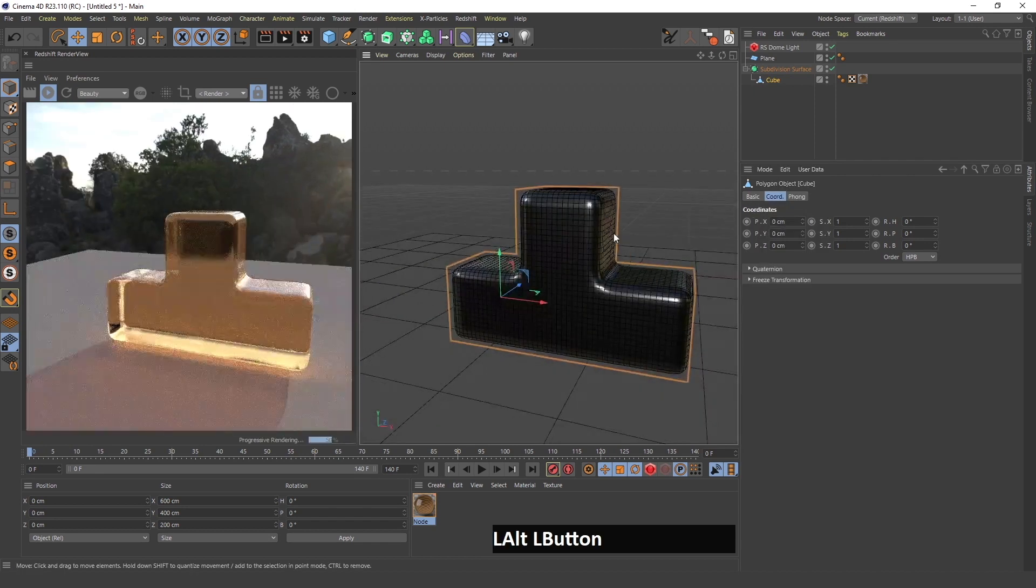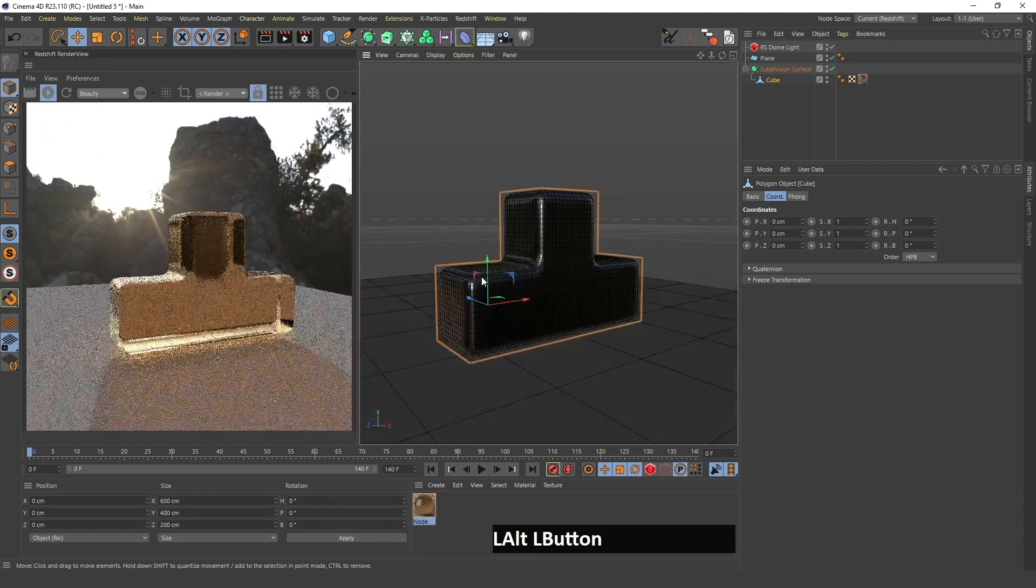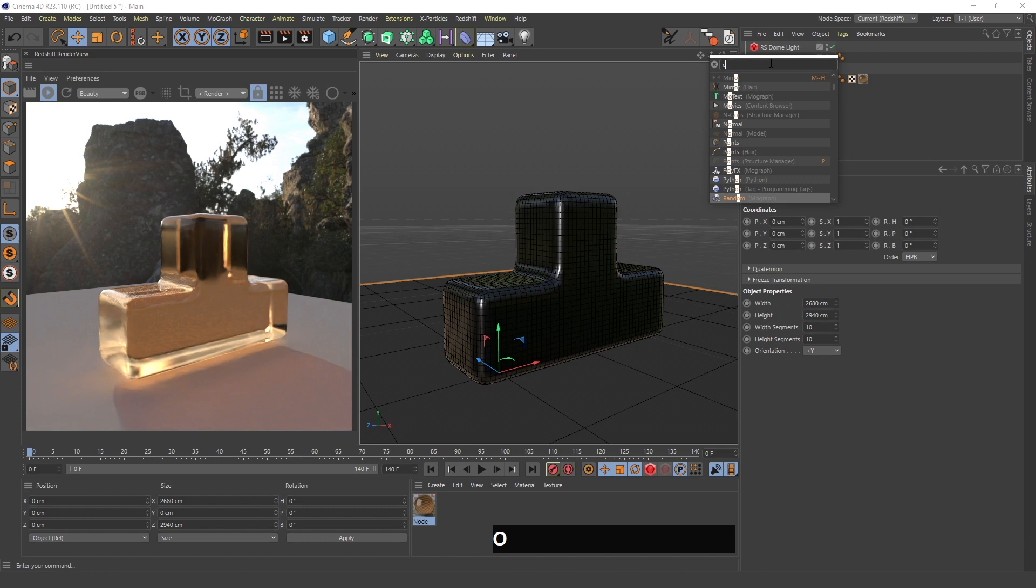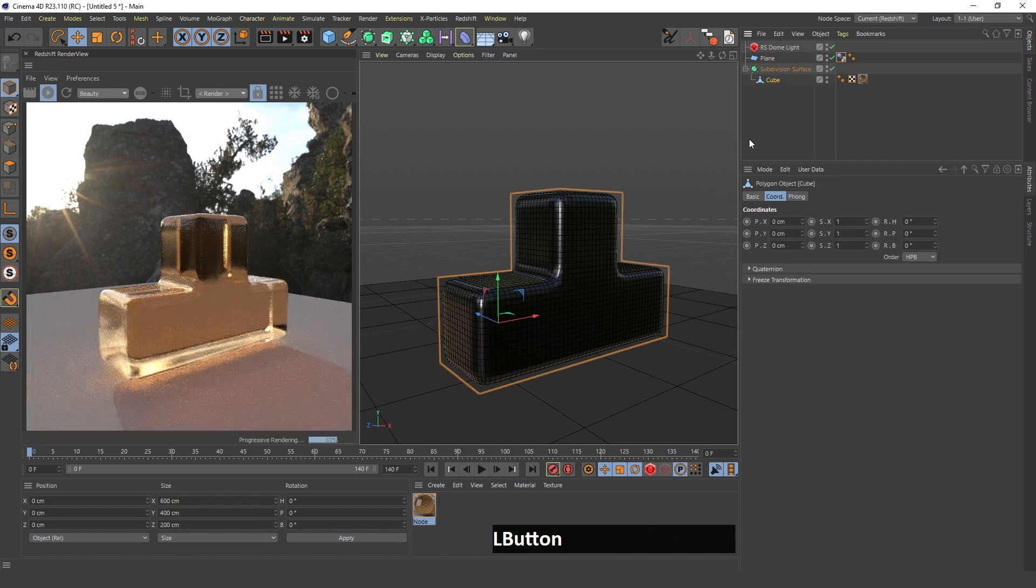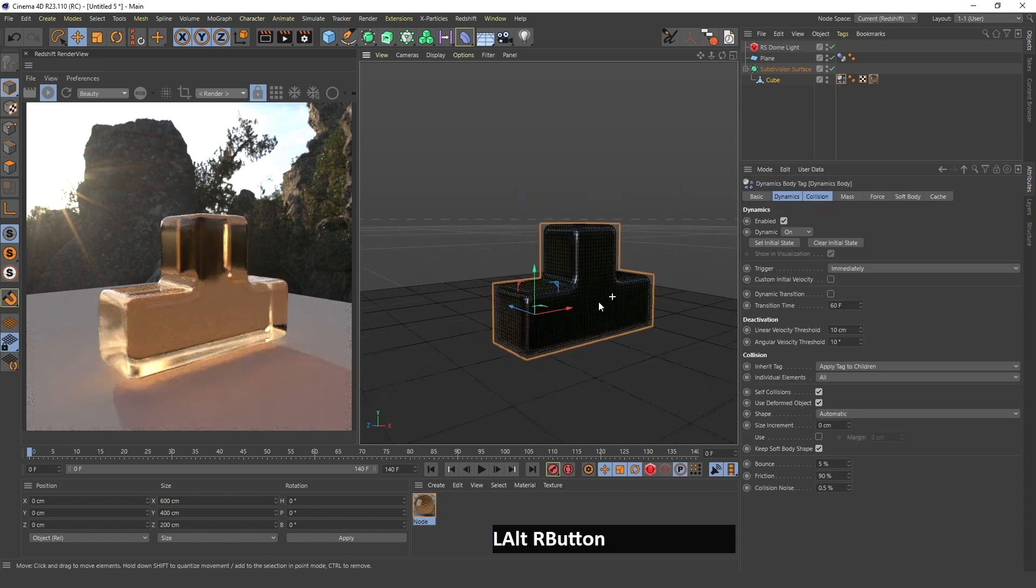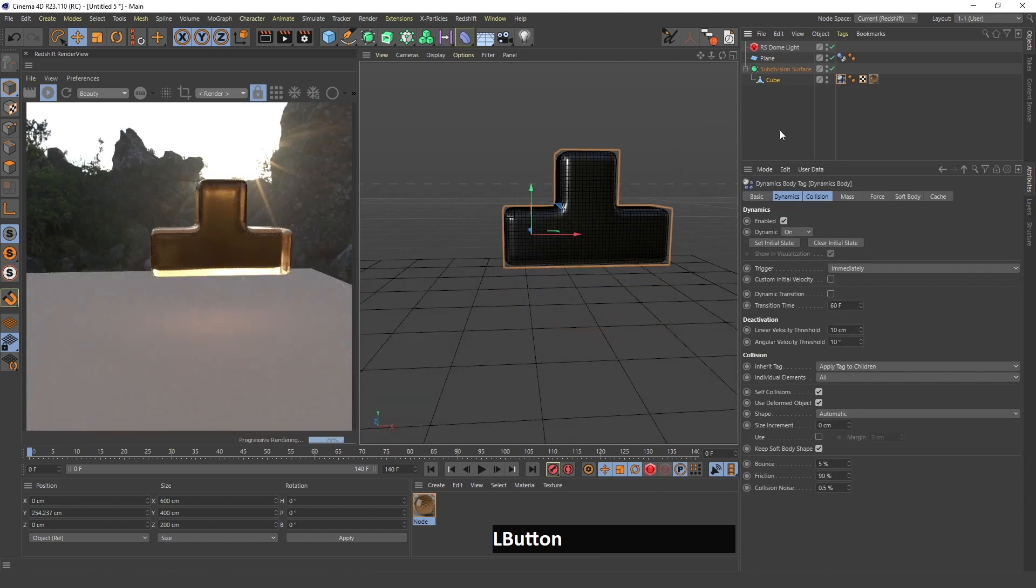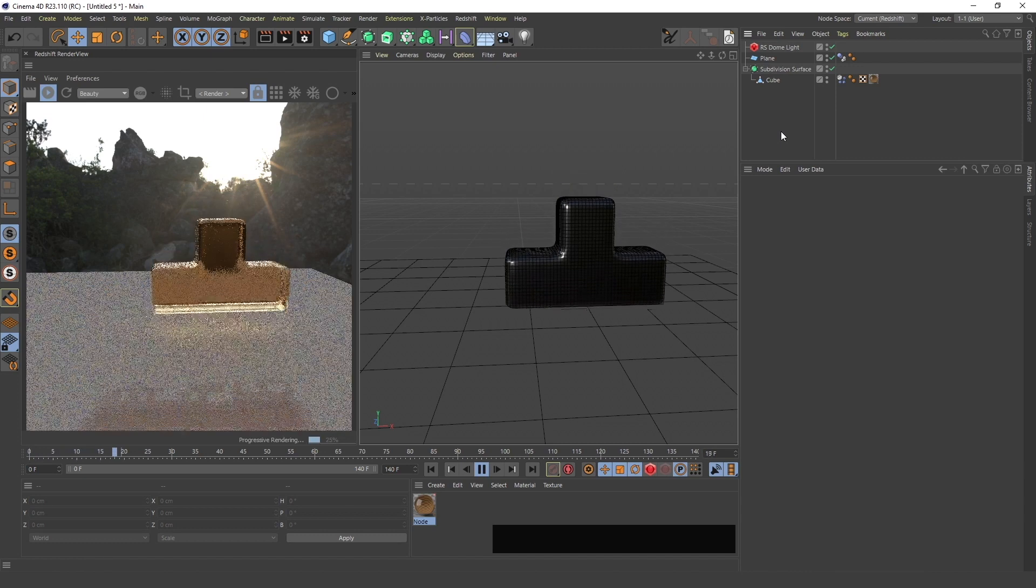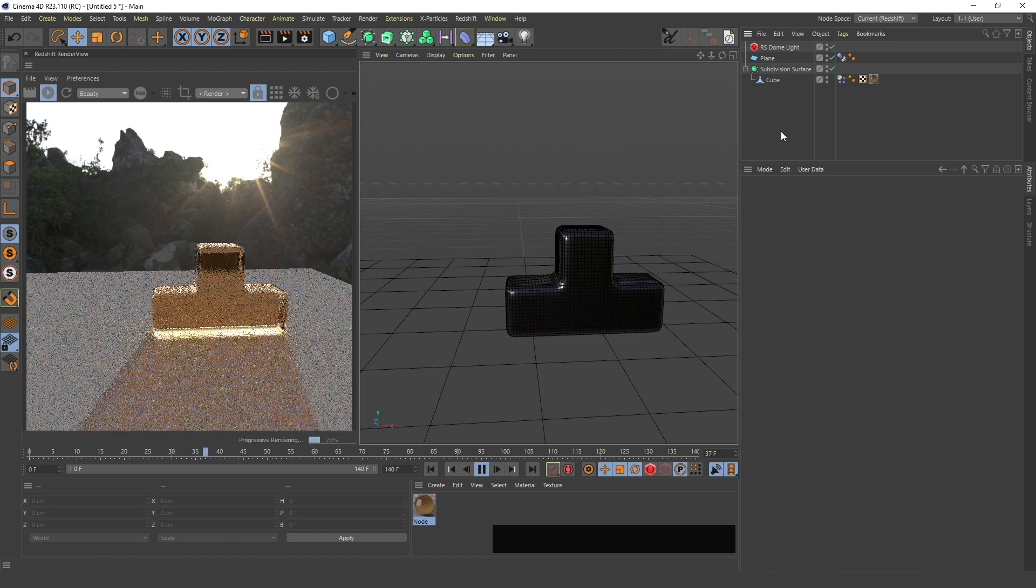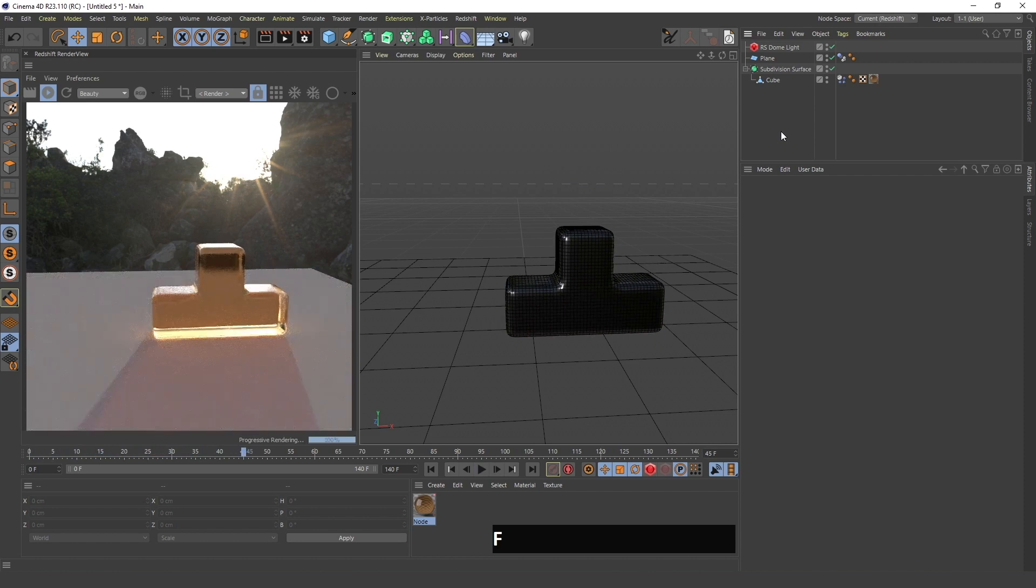As you can see it changes this subdivision surface result here. I will do this one more time so it becomes even more like the original shape but with smoother corners. Now I can add a collider body tag to the plane and a soft body tag to this shape.